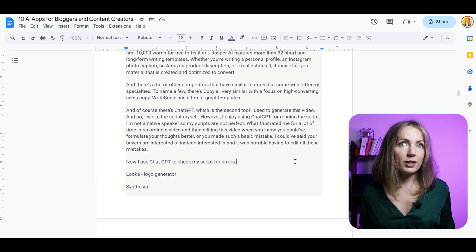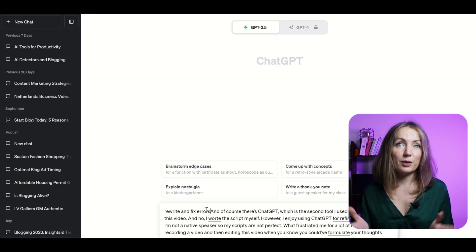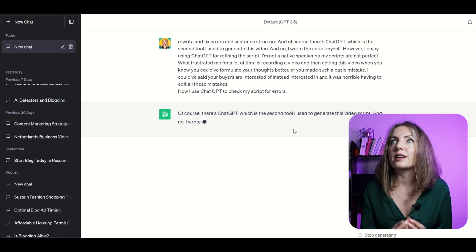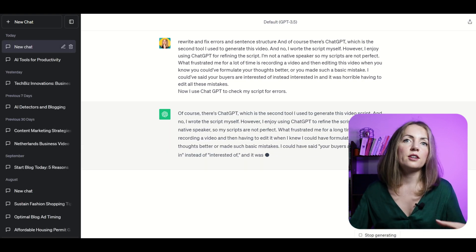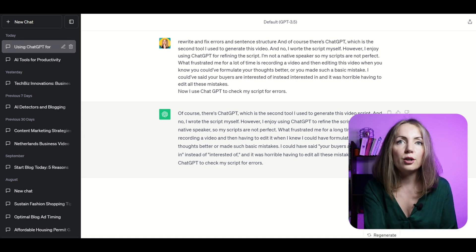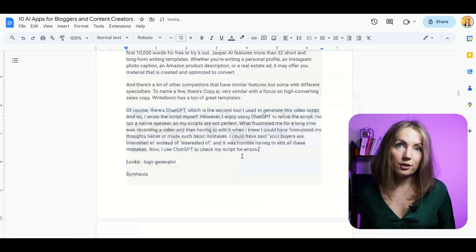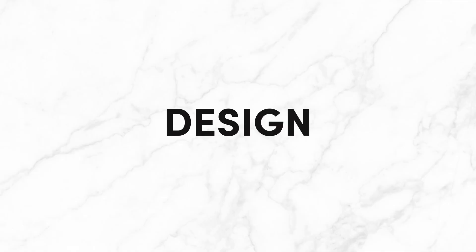Writesonic also has great templates, and of course there's ChatGPT — which is the second AI tool I used in creating this video. I wrote the script myself, but I enjoy using ChatGPT to refine it. I'm not a native speaker and my scripts aren't perfect, especially when I'm in a rush. I could have written something like 'your buyers are interested of your products' instead of 'interested in your products.' Now I use ChatGPT to check my script for errors and avoid those frustrating mistakes.